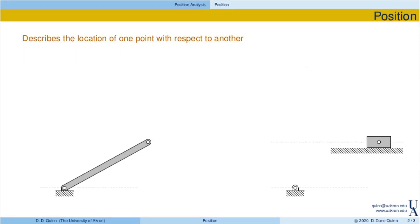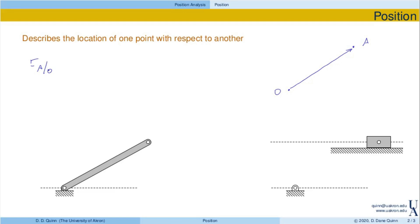So what is position? Position describes the location of one point with respect to another. Let's think about a point here, we'll call that O, and we have a second point up here we'll call A. We can draw a position vector from O to A and define that as R of A with respect to O — the vector that describes the position of A with respect to O.